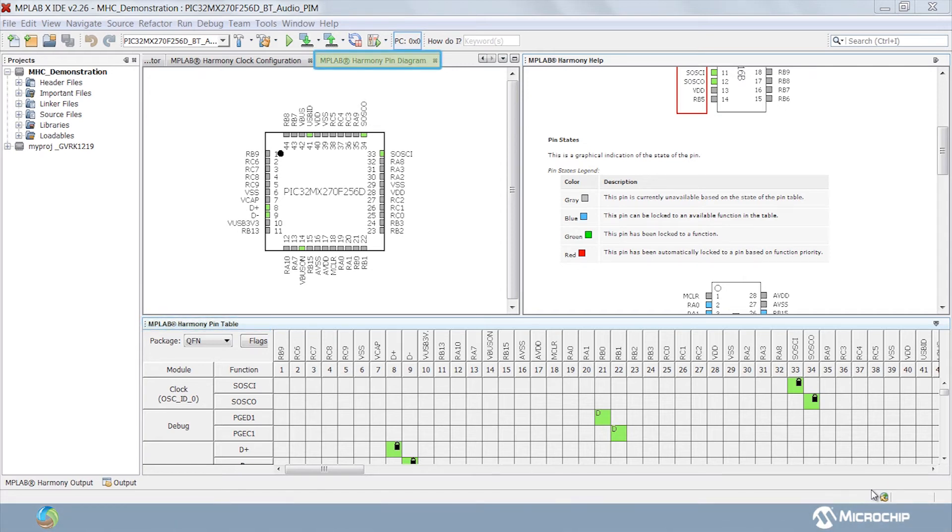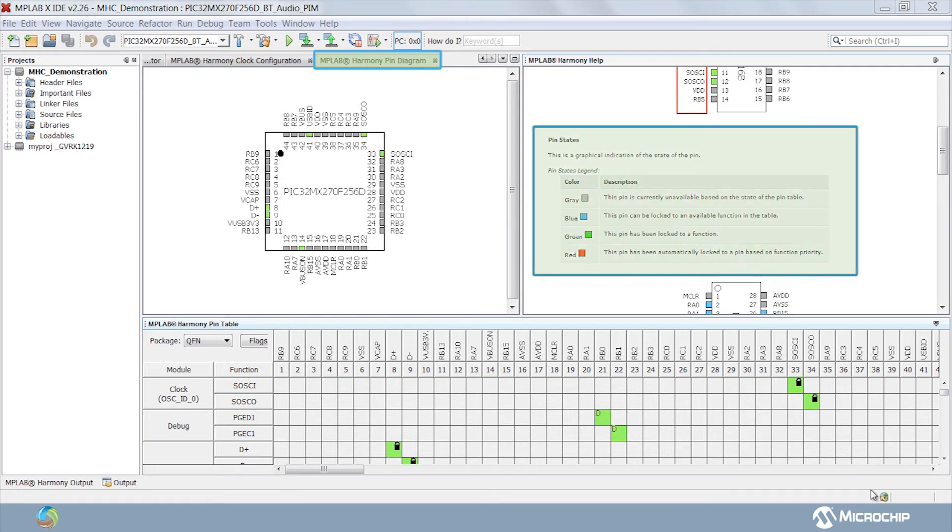The pin diagram tab shows the graphical representation of the selected components to be configured. Each color on the pin diagram represents different states of the pin and description of these states is listed in the pin states legend in the help window.